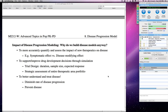Other uses of disease progression models include improving drug development through simulations. Early on, you might use them for trial design—looking at duration, sample sizes, and expected response. Later you might look across an entire therapeutic area portfolio, bringing in drugs with similar modes of action but different mechanisms affecting the same endpoint. You can use them to better understand and treat disease by targeting factors that diminish the rate of disease progression, and ideally to prevent the disease—modeling some therapeutic that targets something to do that.